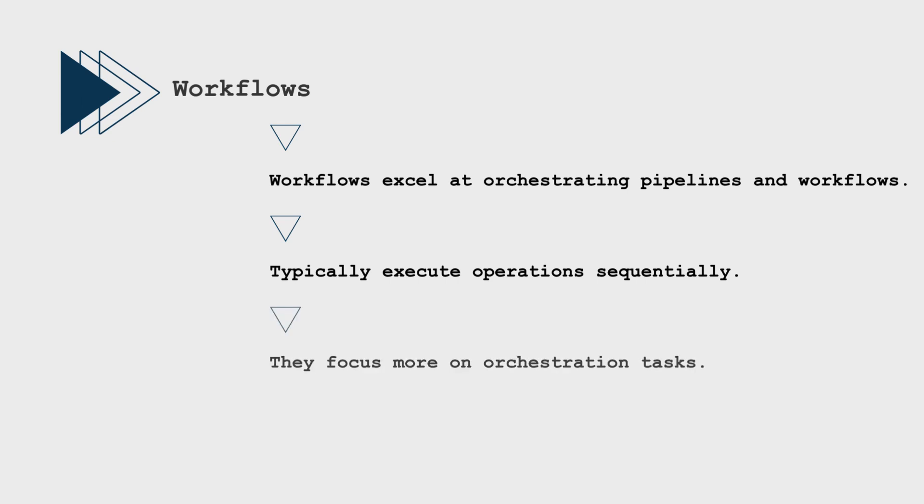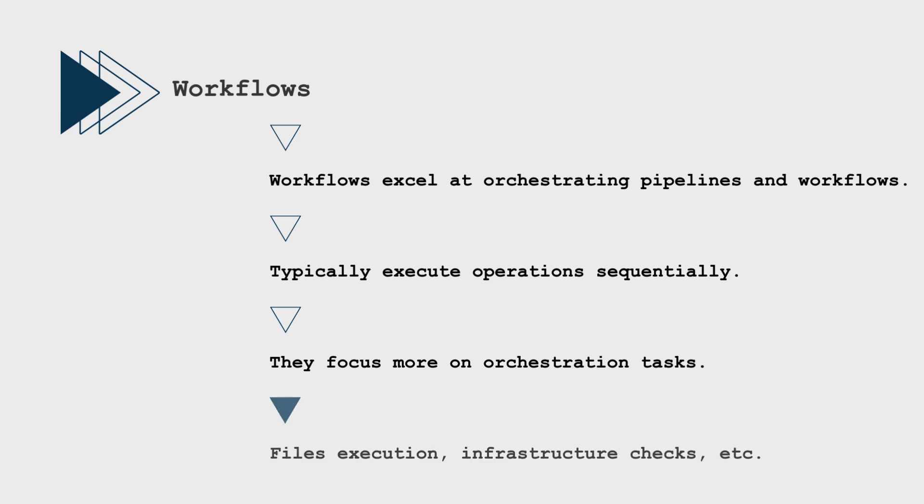Workflows focus less on direct data manipulation and more on overarching orchestration tasks, such as files execution, infrastructure verifications, email notifications, error handling, and more.